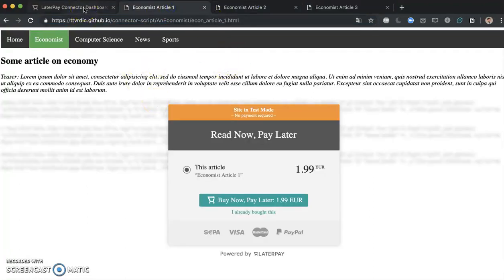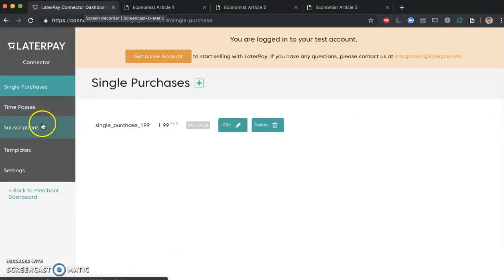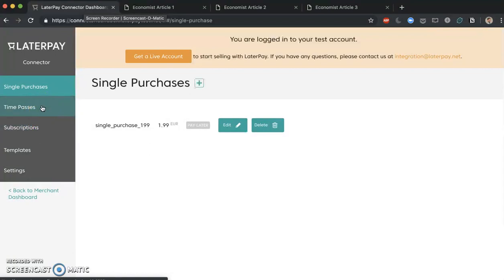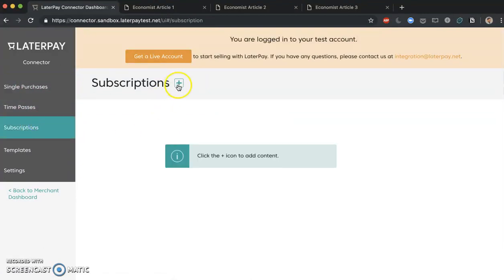To do this I would have to go back to my Connector Dashboard, and you see that we have two other options here on the left. One of them is time passes, which we're going to be adding towards the end of this video, and the other one is subscriptions. So let's add a subscription.